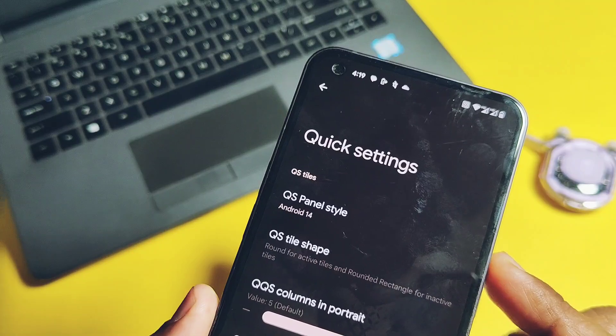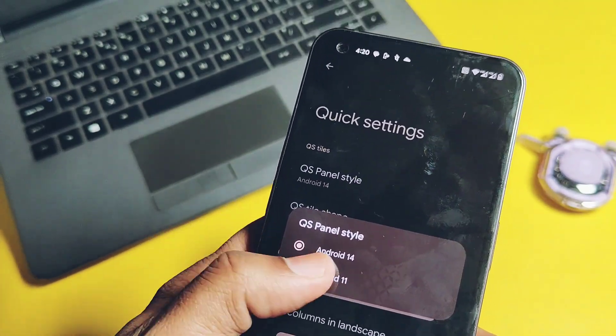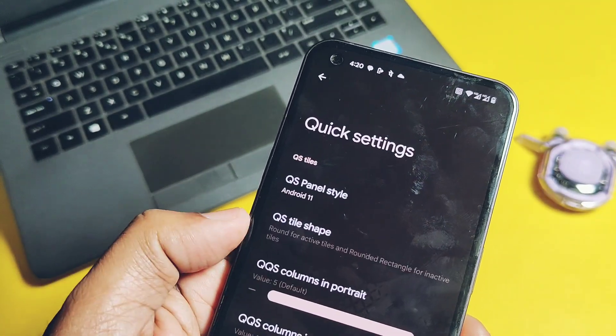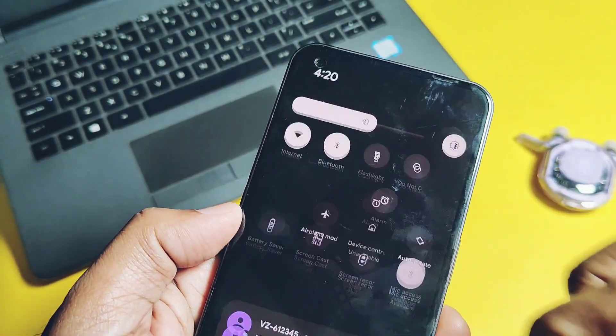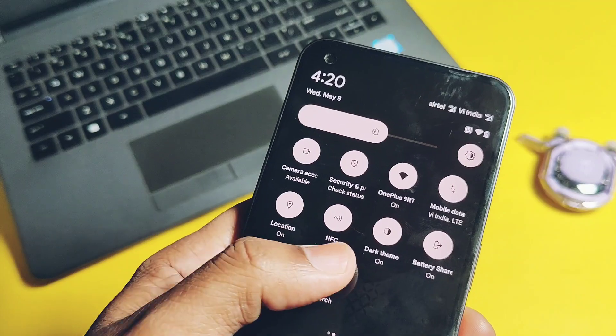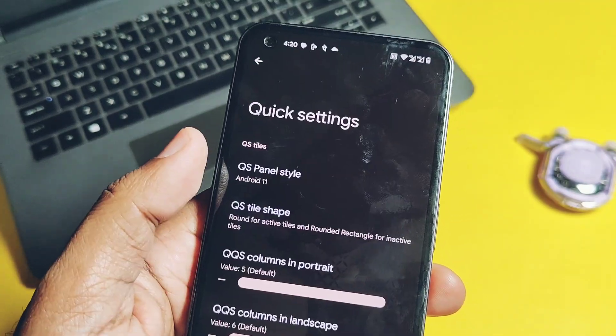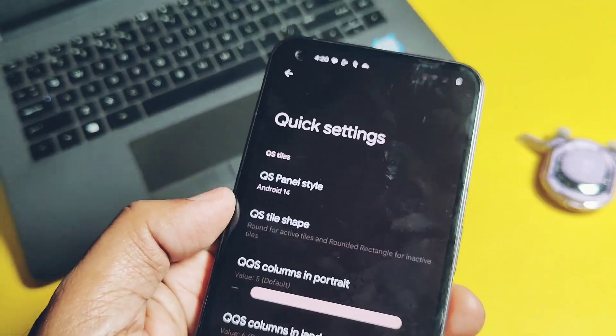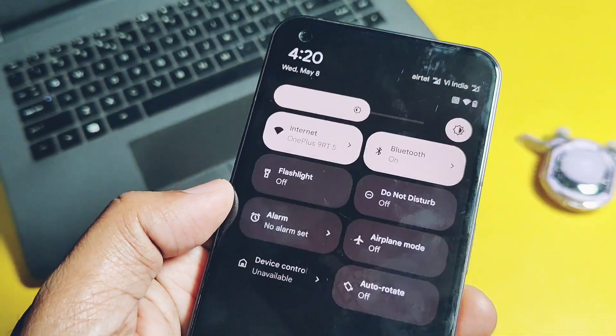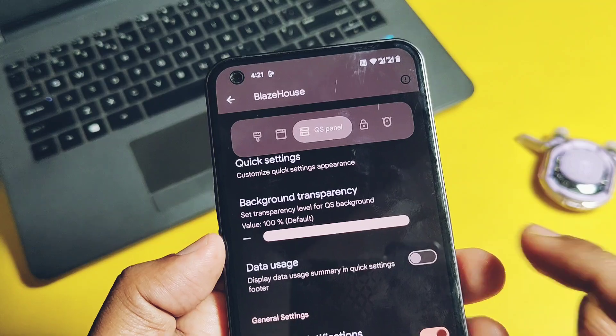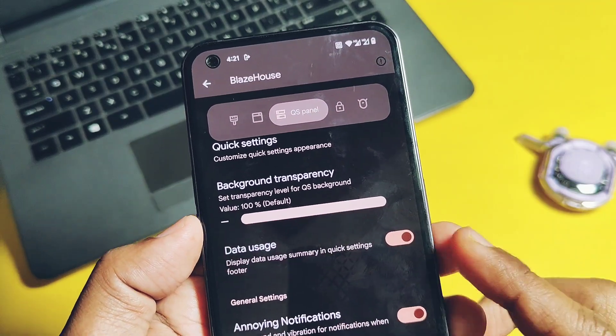Switch QS panel style between Android 11 and Android 14. If you don't like the new Android 14 QS panel style, you can switch to Android 11. There is a separate toggle available to track the data usage under the QS panel.